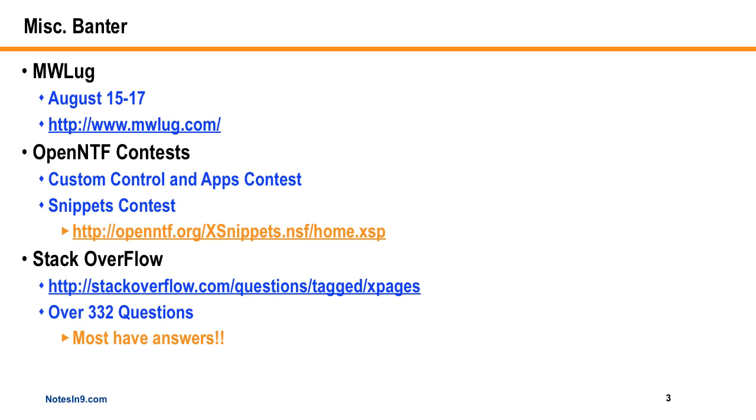I believe there's going to be a pretty high XPages contingent there, as well with admin and whatever else they have. I'm going to certainly be there myself, I think. I'm going to try to speak if they have me. So if you're interested in XPages, I'll either be there in one way or another, and there's going to be some other good guys there. You might want to check that out for August 15th and 17th. And again, I believe it is still, for the most part, free.